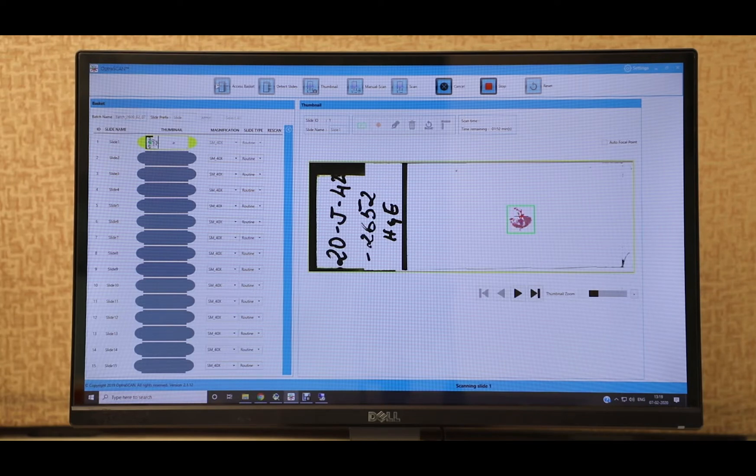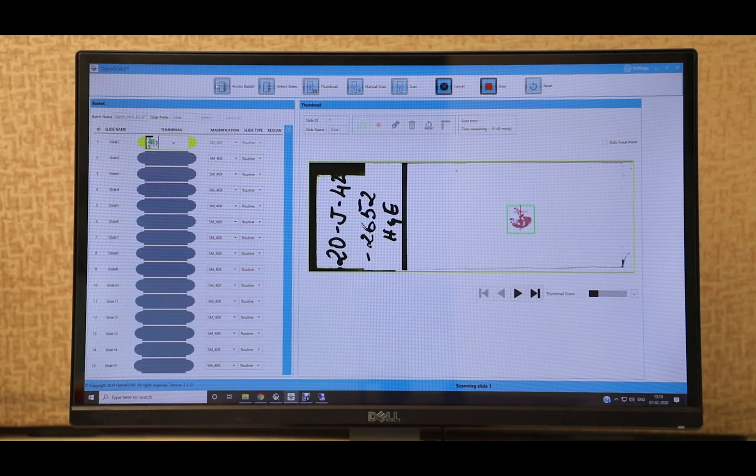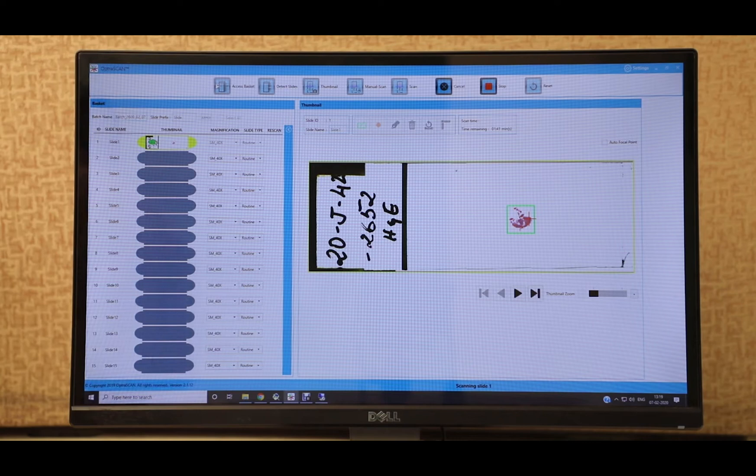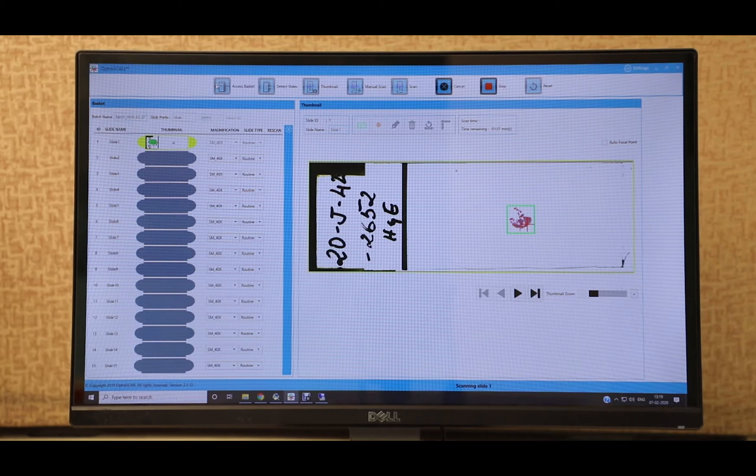This patented technology saves time during the scanning process by eliminating the blank areas from the scanned image. The red dot seen within the green box is what maps the best focal plane of the tissue sample, ensuring that all areas of the tissue sample are perfectly in focus.